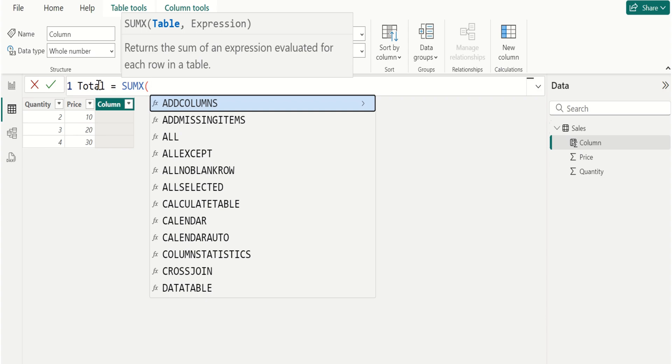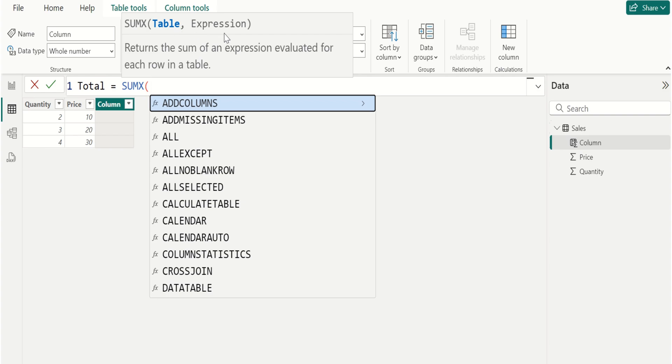The SUMX function in DAX is used to return the sum of quantity and price column values. The syntax for the SUMX function is table comma expression.